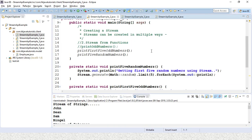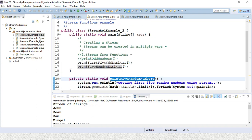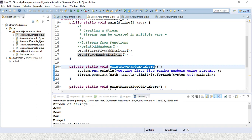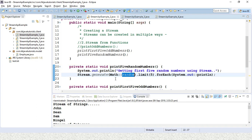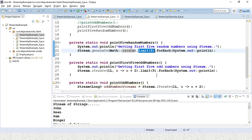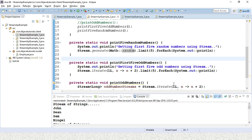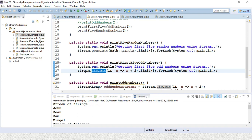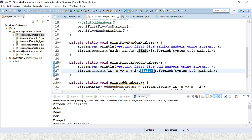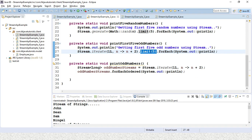Second example is pretty straightforward. The first method prints five random numbers using the random method, and we have applied the limit. If you do not call the limit, this will keep printing numbers. The second method prints the first five odd numbers. We are calling the iterate method on a stream, filtering for odd numbers, and providing a limit of 5. This will print the first five odd numbers starting from 1. If you remove the limit, this will start printing odd numbers from 1 to infinite.